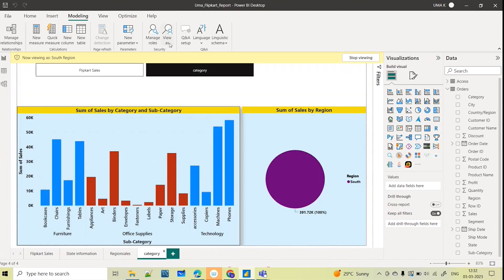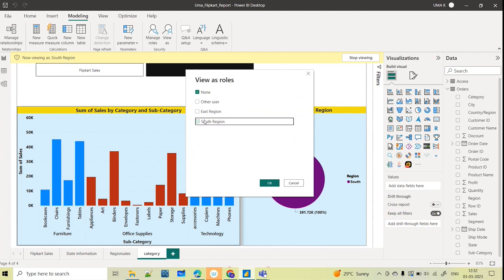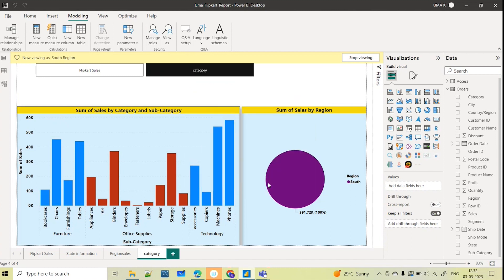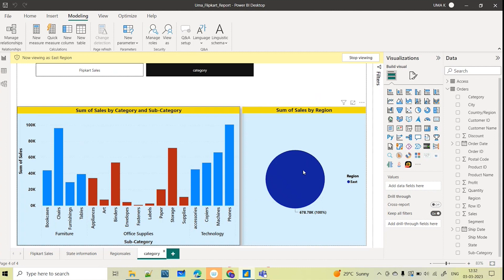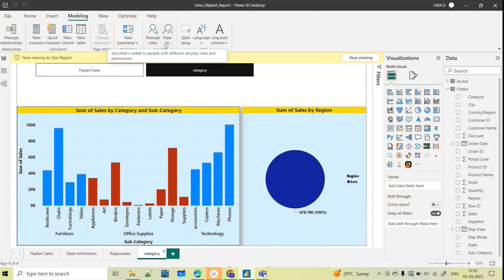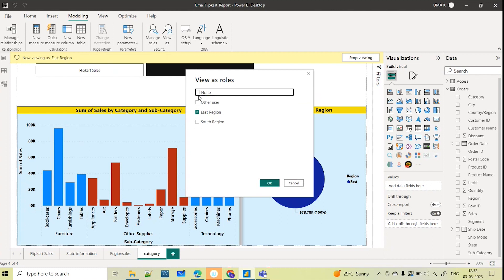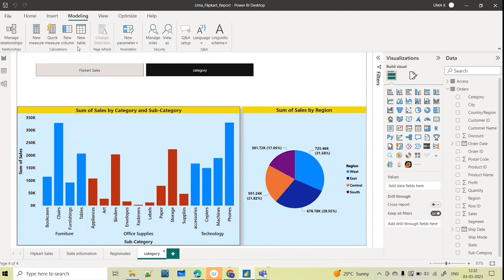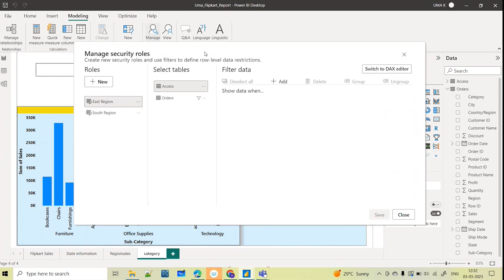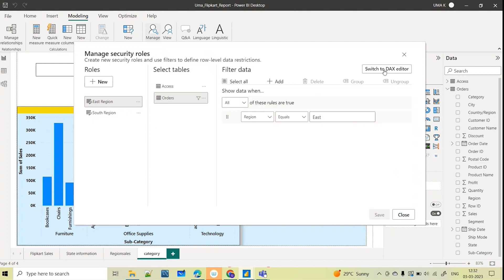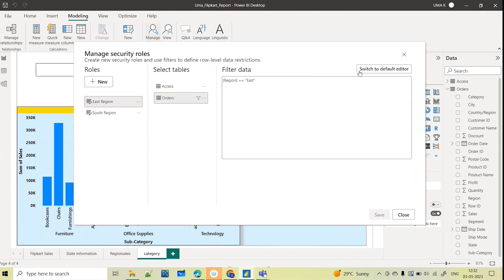Now if I go back and View As East Region instead of South, you can see only the East region data. The chart has also filtered to East and it shows 'Viewing as East Region.' This is how the Manage Roles editor has been changed — it is now user-friendly, with a filter option as well as the DAX editor.